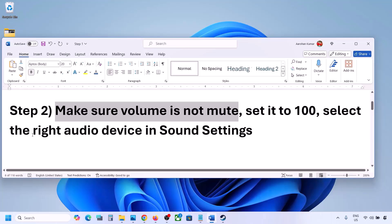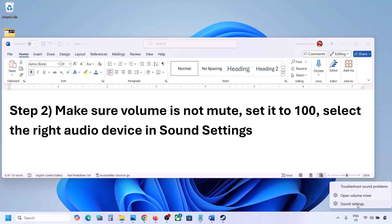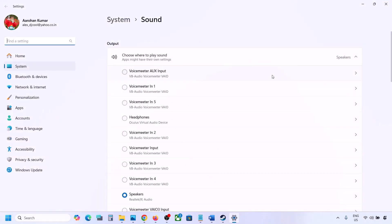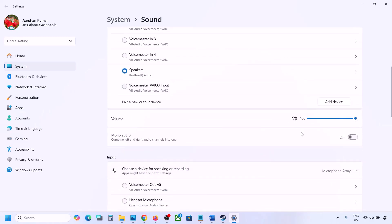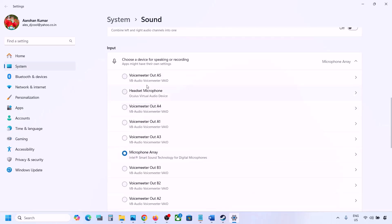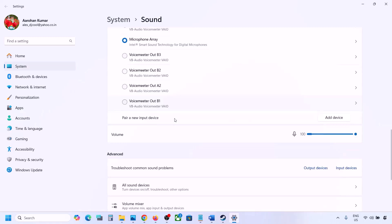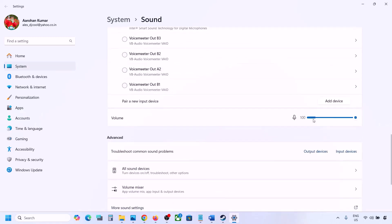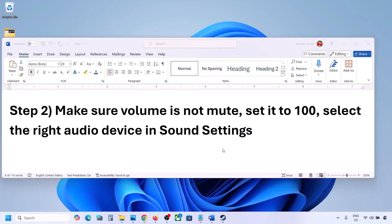Now also select the right audio device in Sound Settings. Right-click the speaker icon at the bottom right and go to Sound Settings. Under 'Choose where to play sound,' you might see multiple devices — sometimes a controller or other audio device is connected. Select your correct audio device and make sure it is set to 100. Scroll down for input — if you're using a microphone, select your microphone and the correct audio device, and make sure the volume is set to 100. Then launch the game and check the sound.